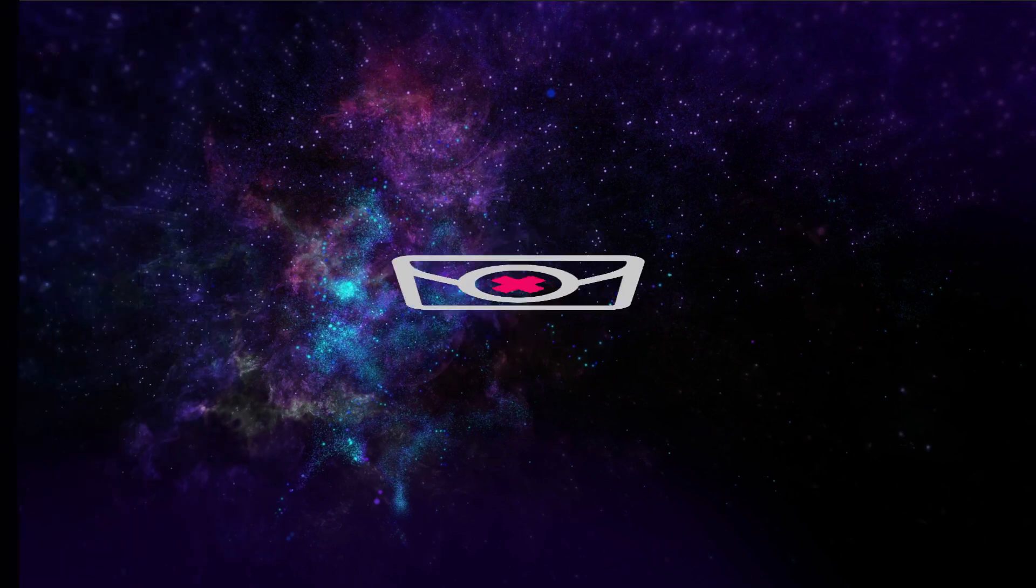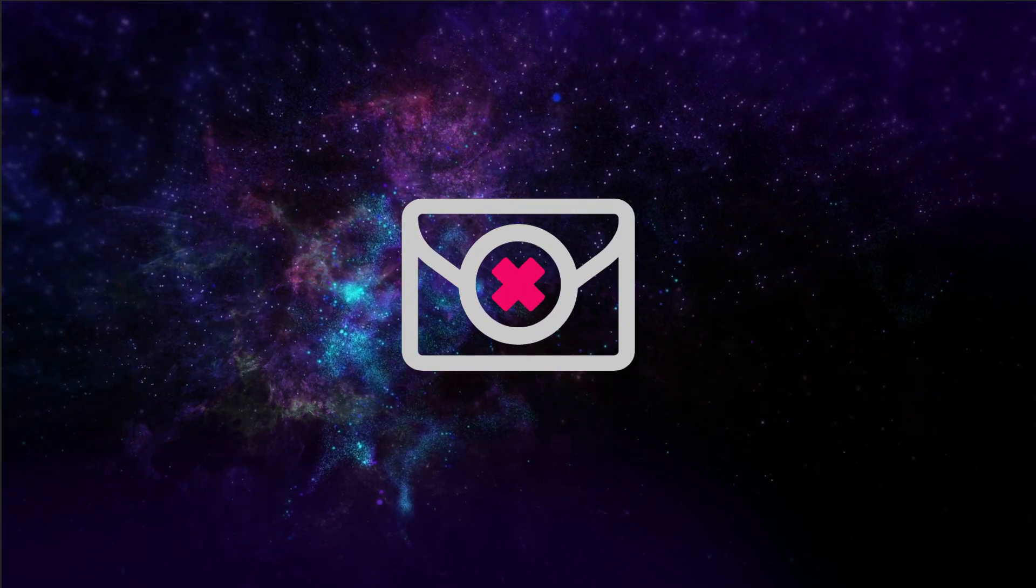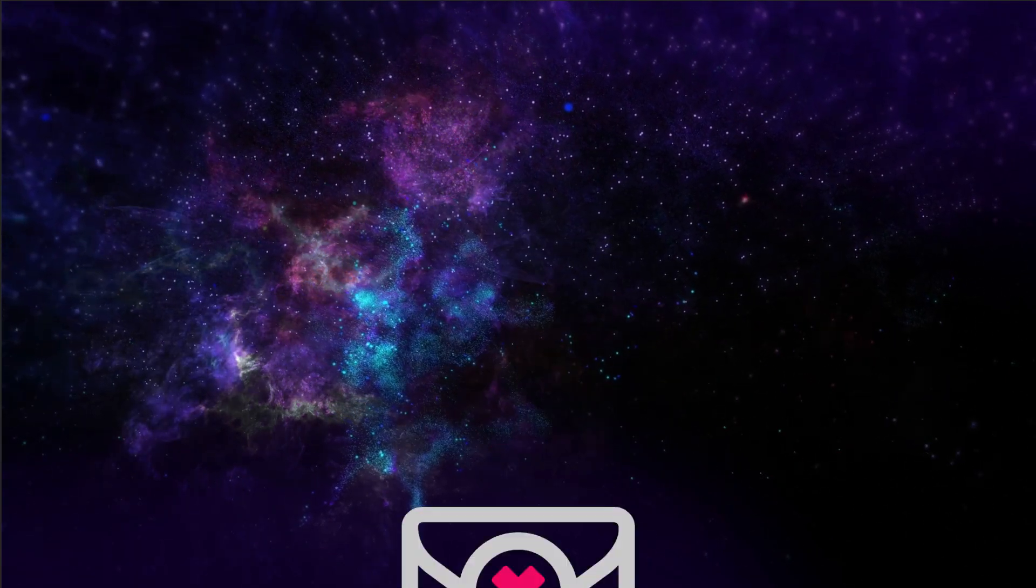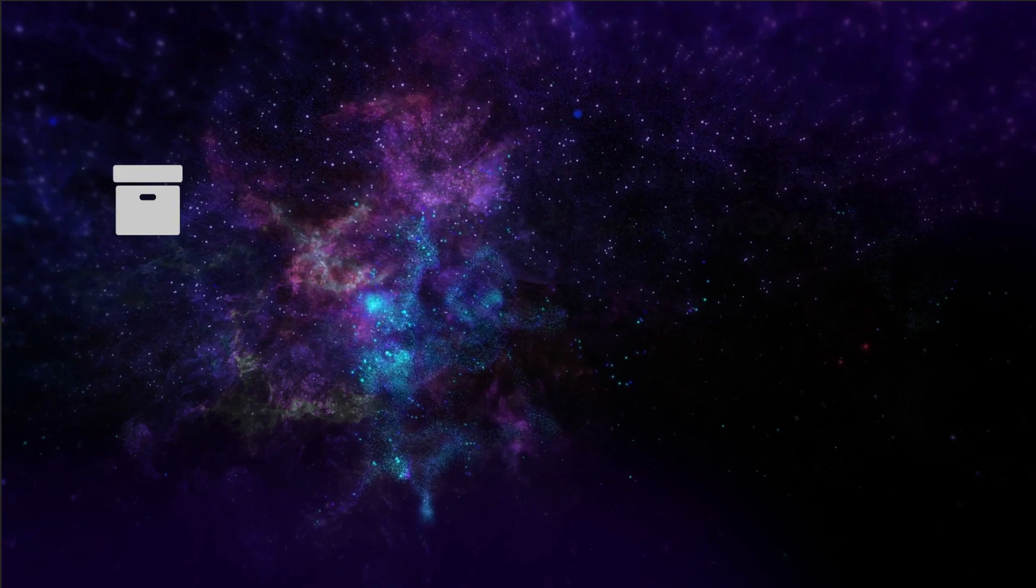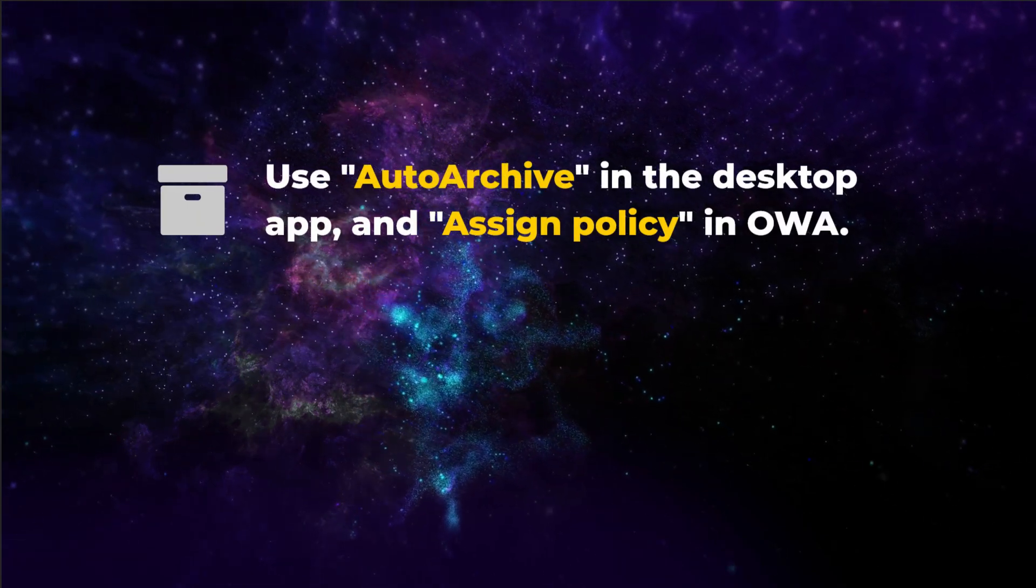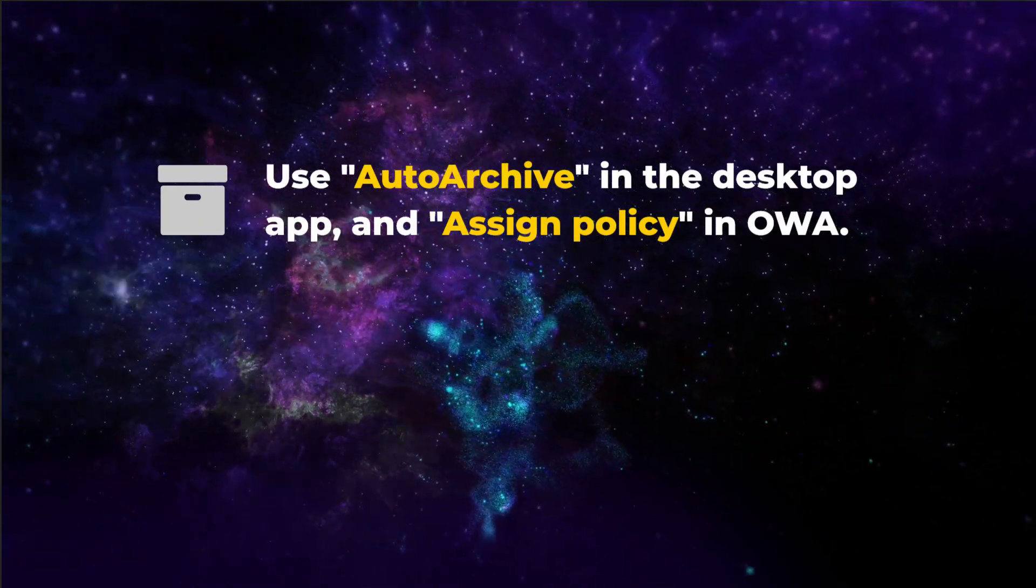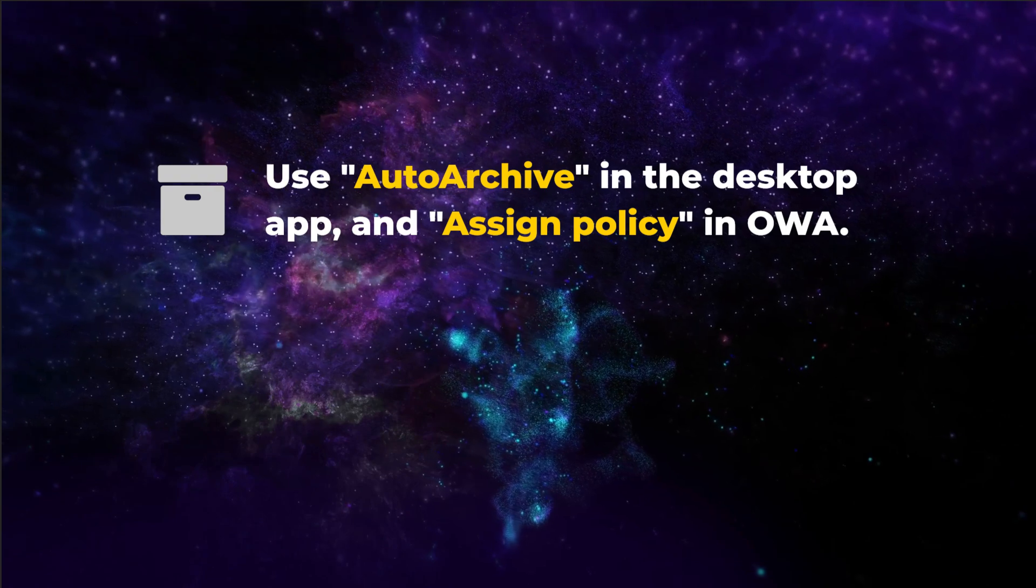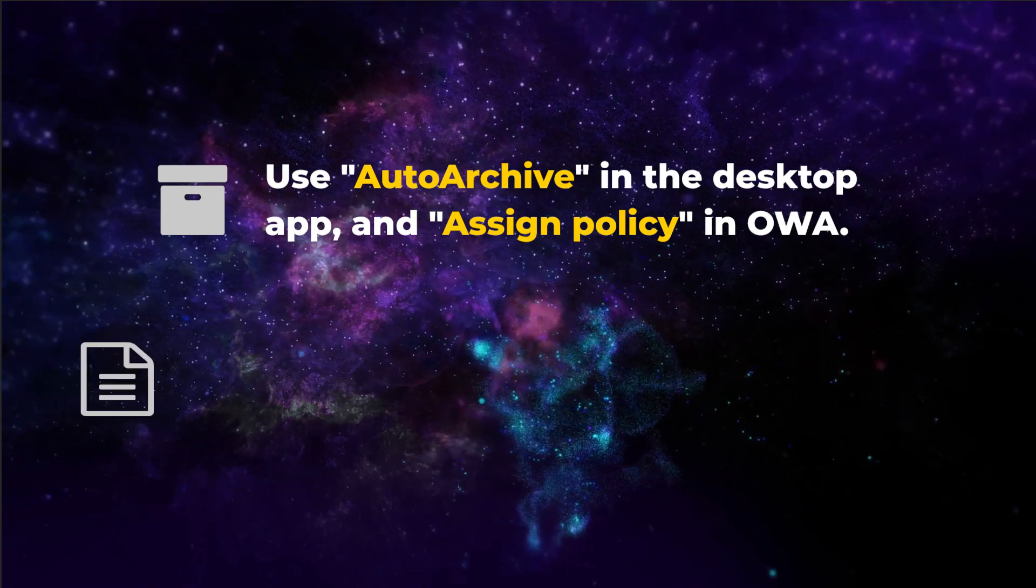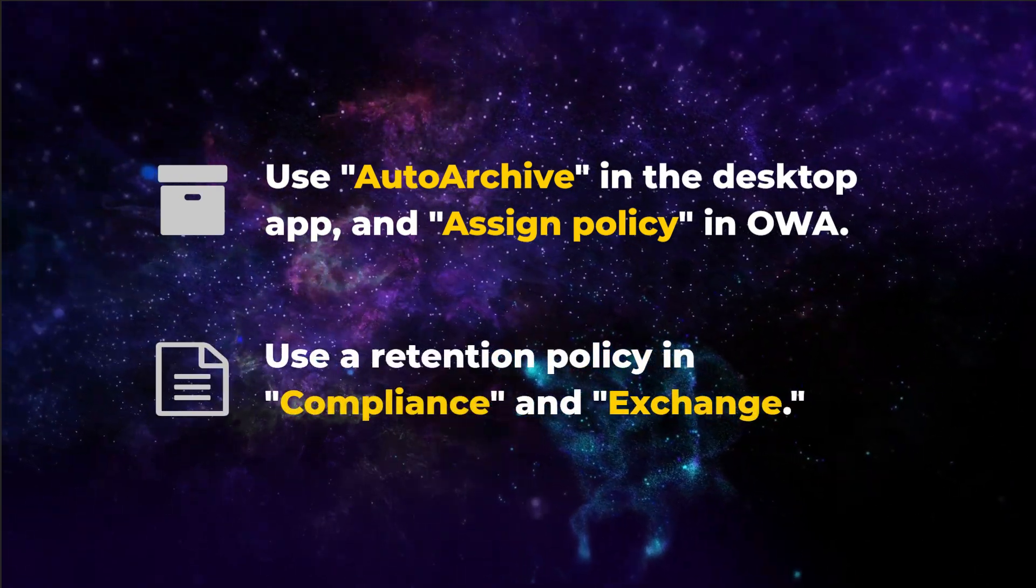There are two main methods to delete emails of a certain age. Firstly, you can use Auto Archive in the desktop app and assign policy in Outlook web access. Or secondly, you can use a retention policy in compliance and exchange.